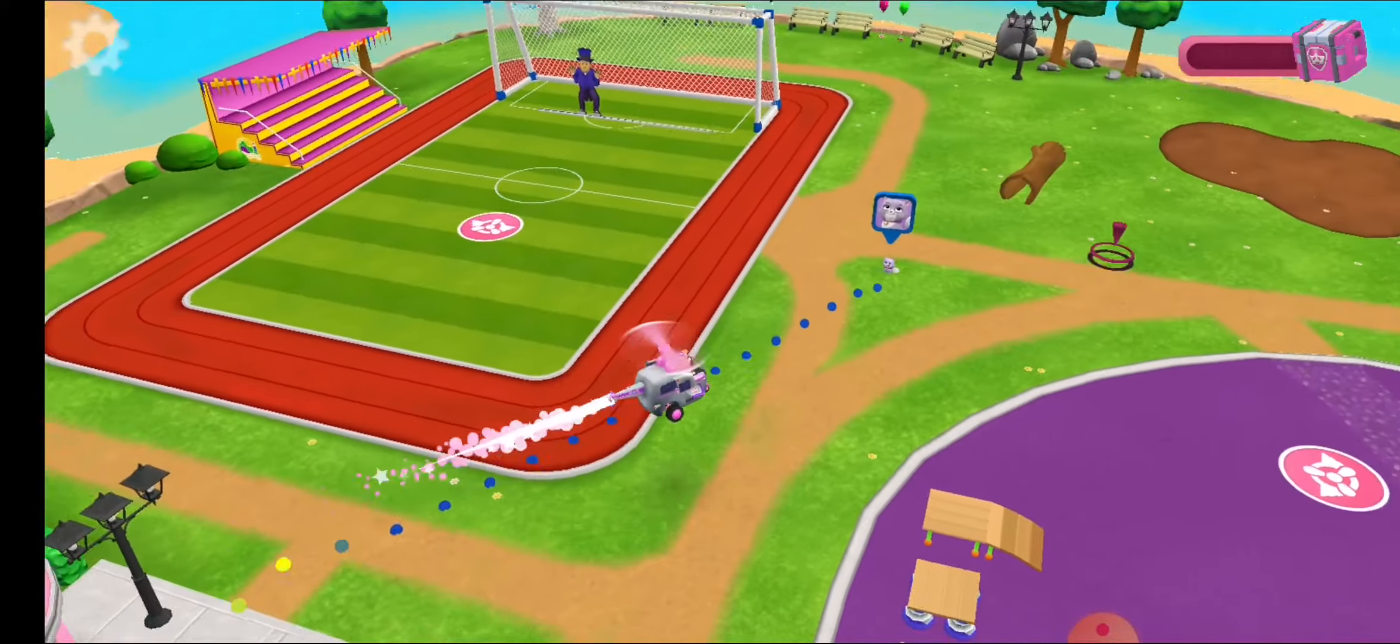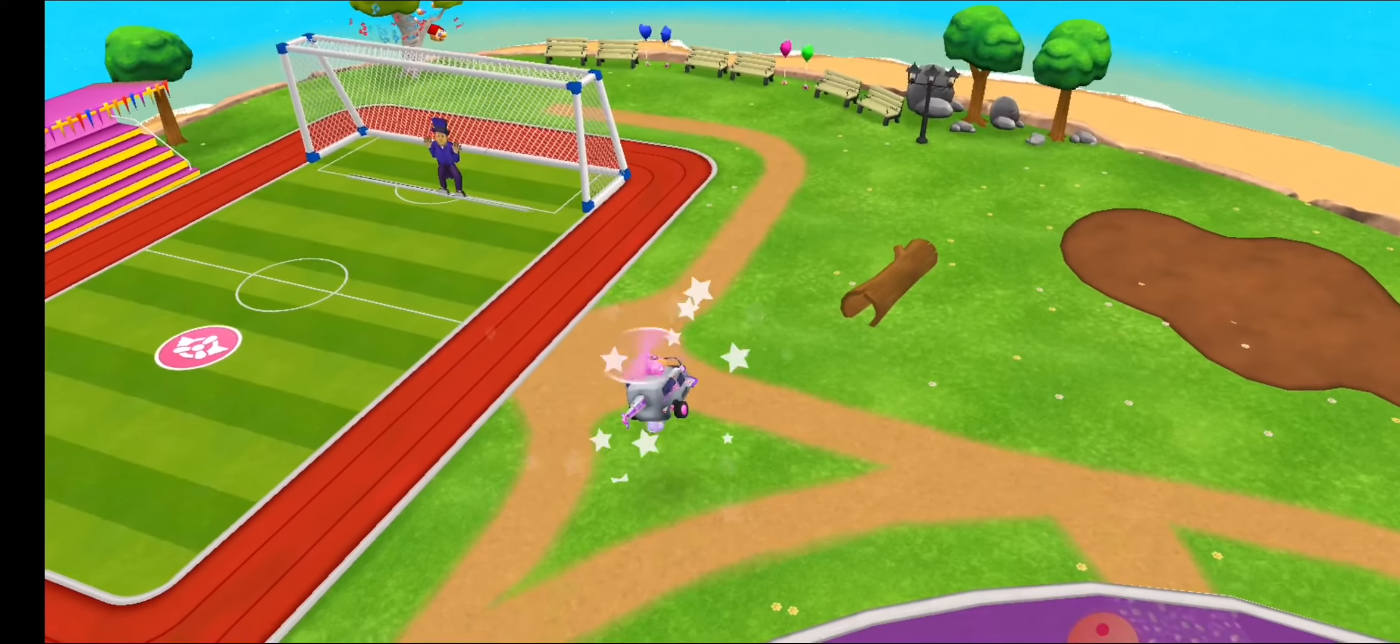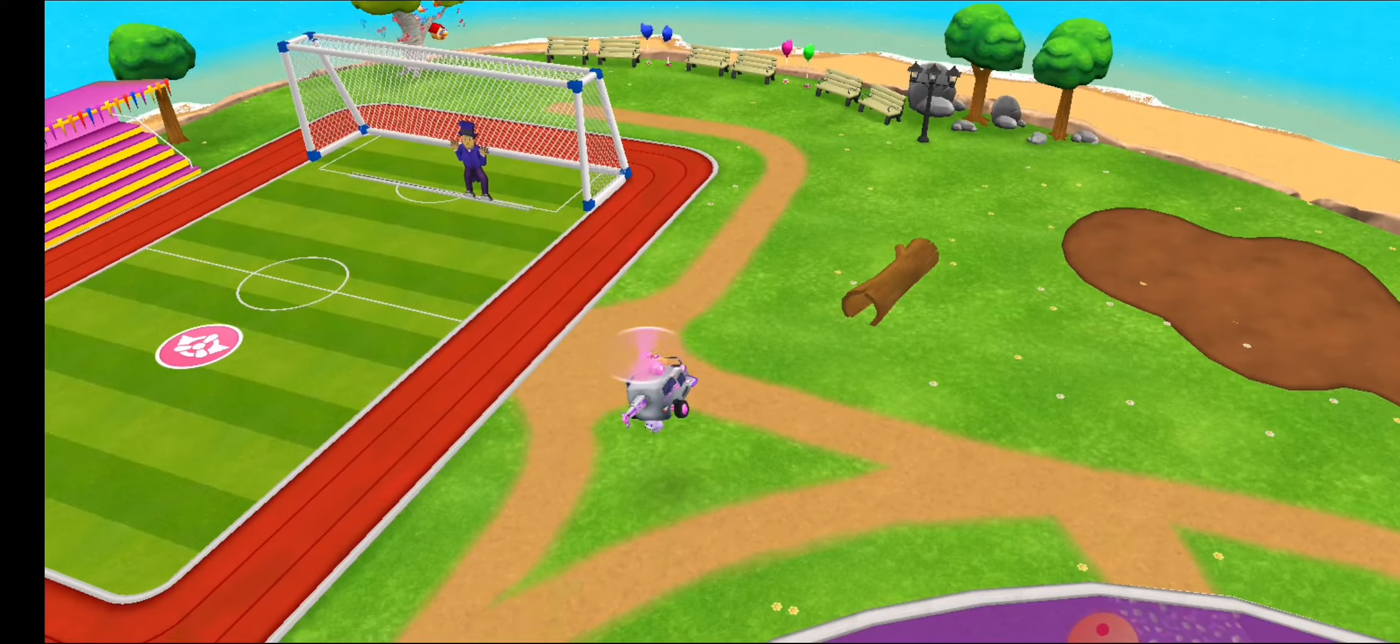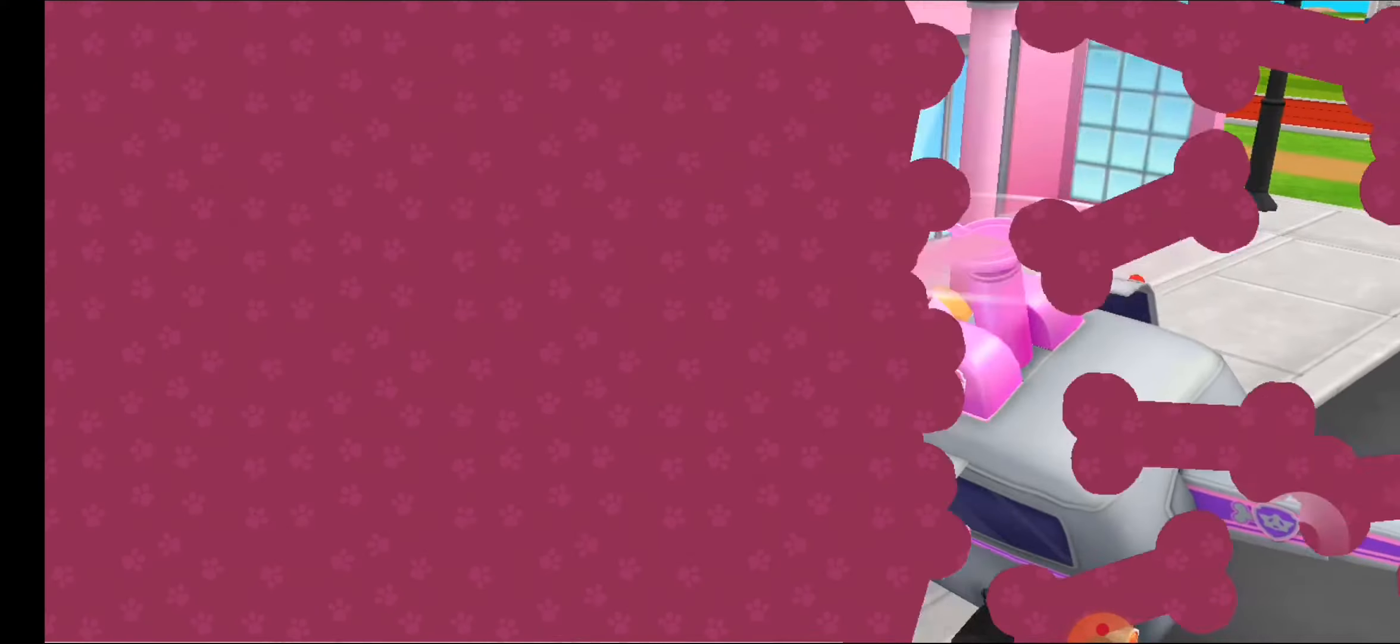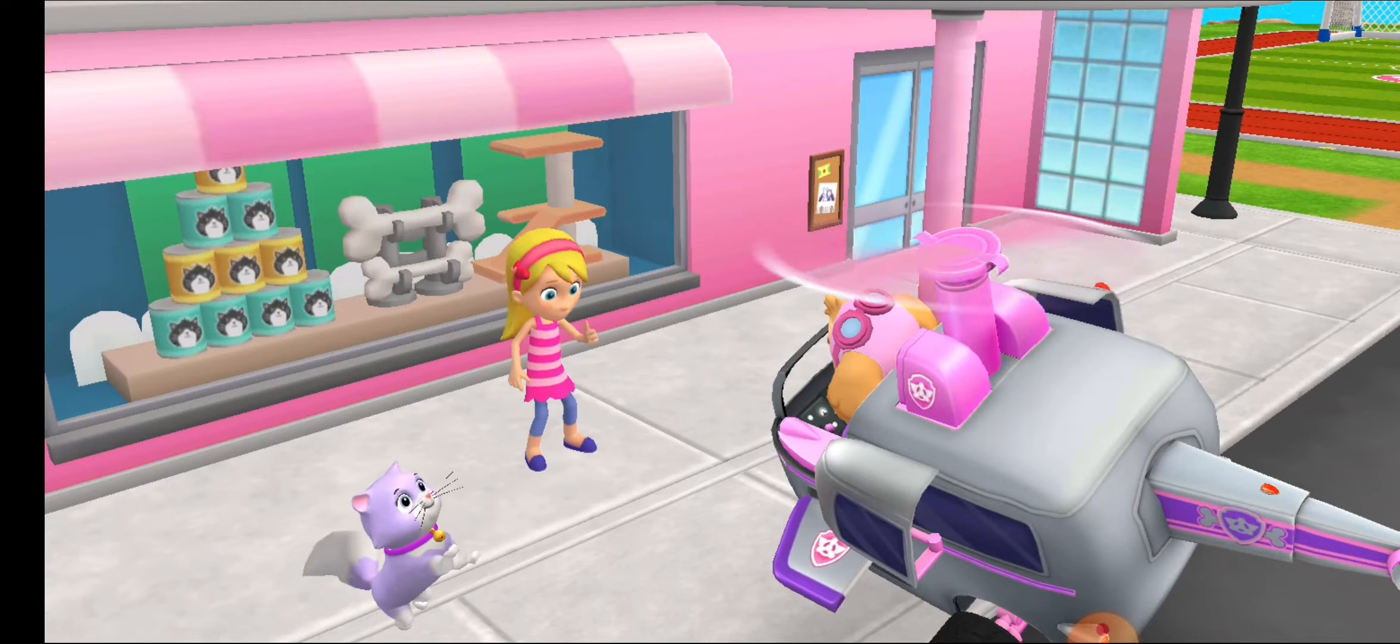Look, it's Callie. Aw, nice work, pup. Katie is really happy now that Callie is back.